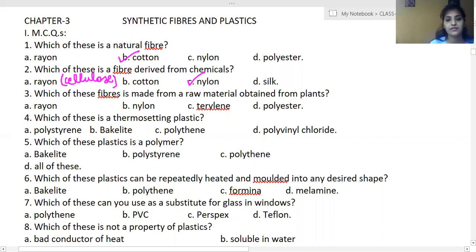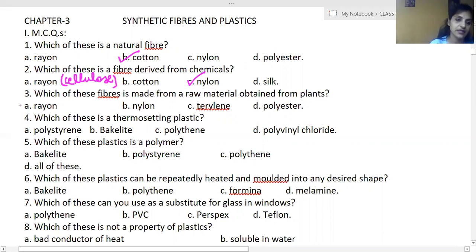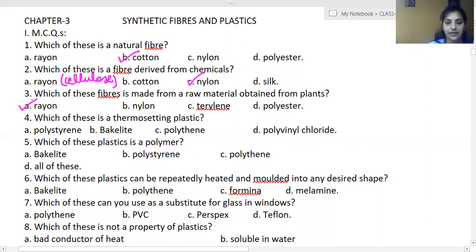Which of these fibers is made from a raw material obtained from plants? Options are rayon, nylon, and polyester. Yes, it is rayon.